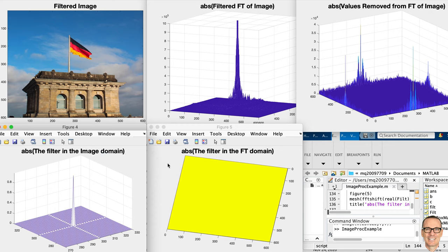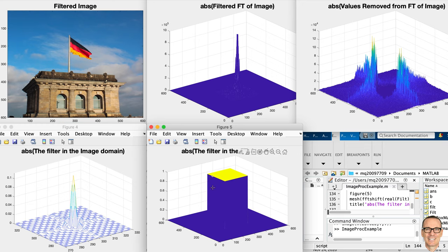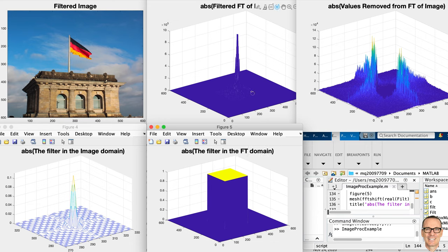This filter kept almost everything — now let's look at a filter which keeps less. Here we have a filter where we're only keeping the portion in the middle of the two-dimensional Fourier transform — specifically the middle 200 by 200. This is a form of compression: instead of storing 600 by 600 pixels, if we apply this filter we only need to store 200 by 200 pixels. The filtered image in the top left looks very much like the original, but you can see some vertical lines around the flagpole and some distortion around the edge of the building.